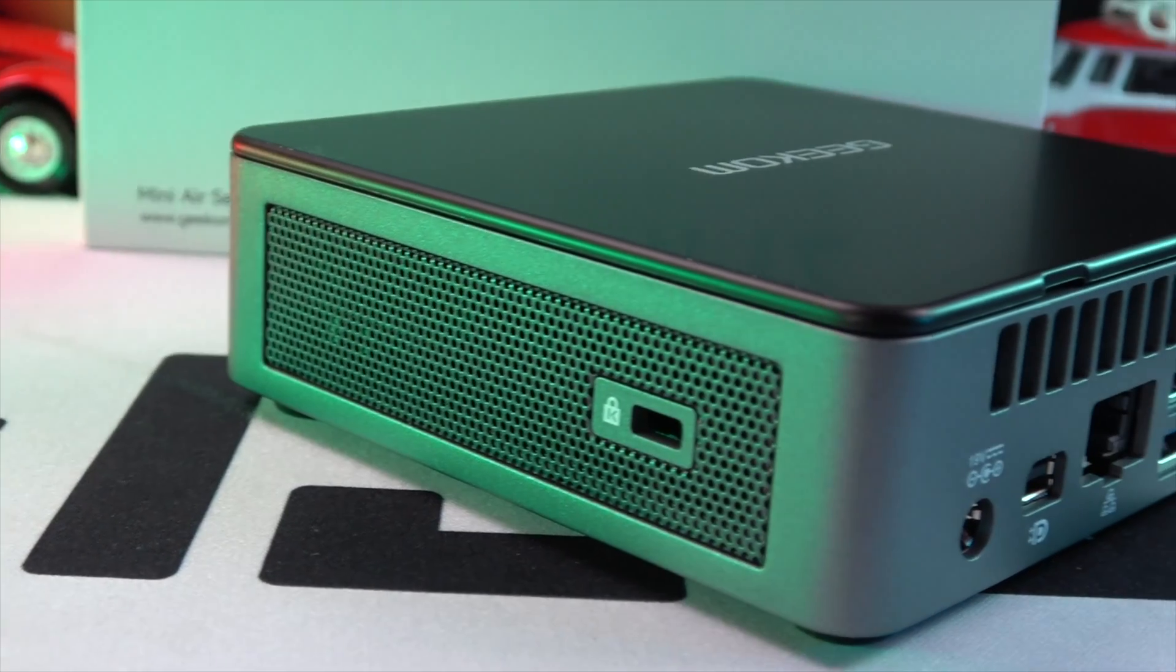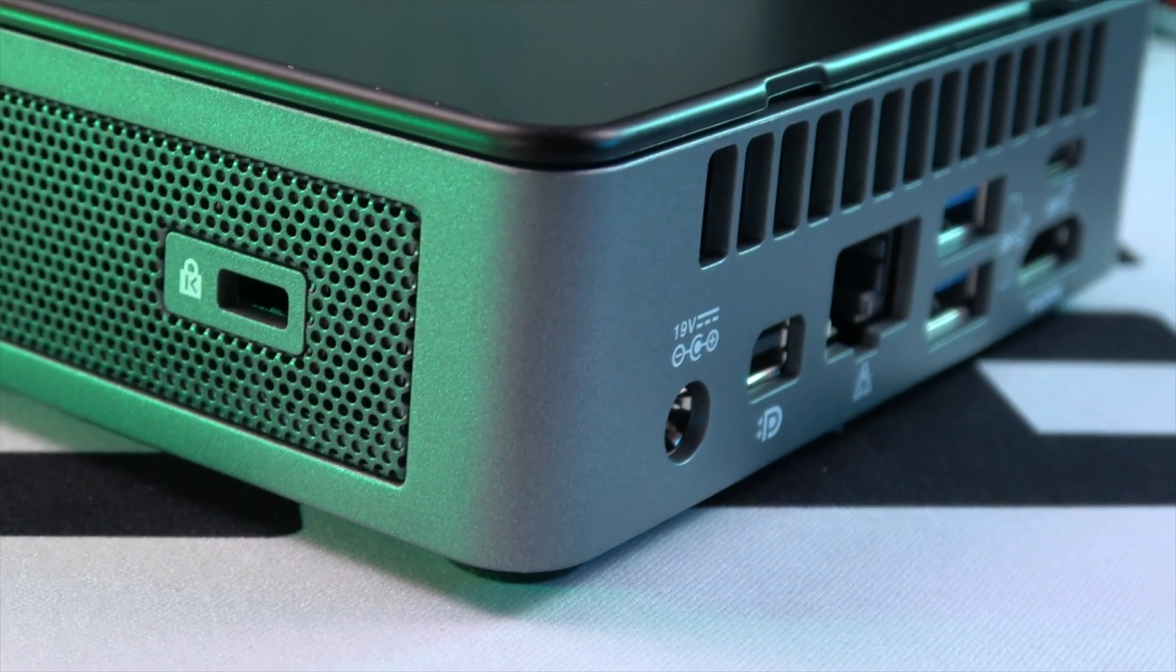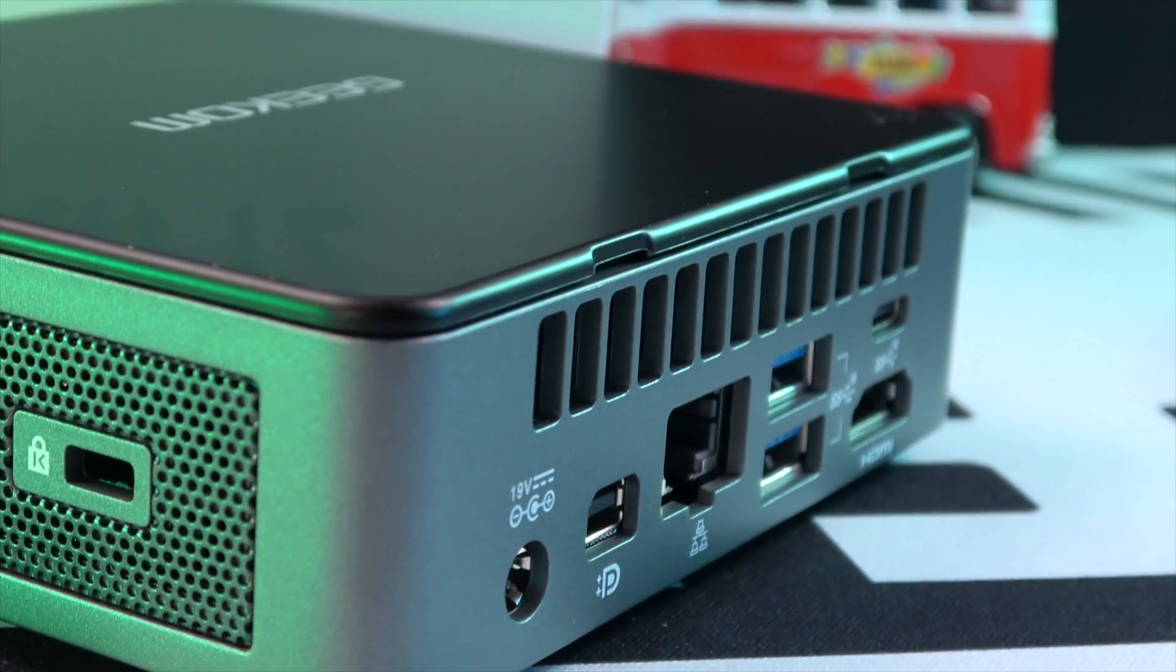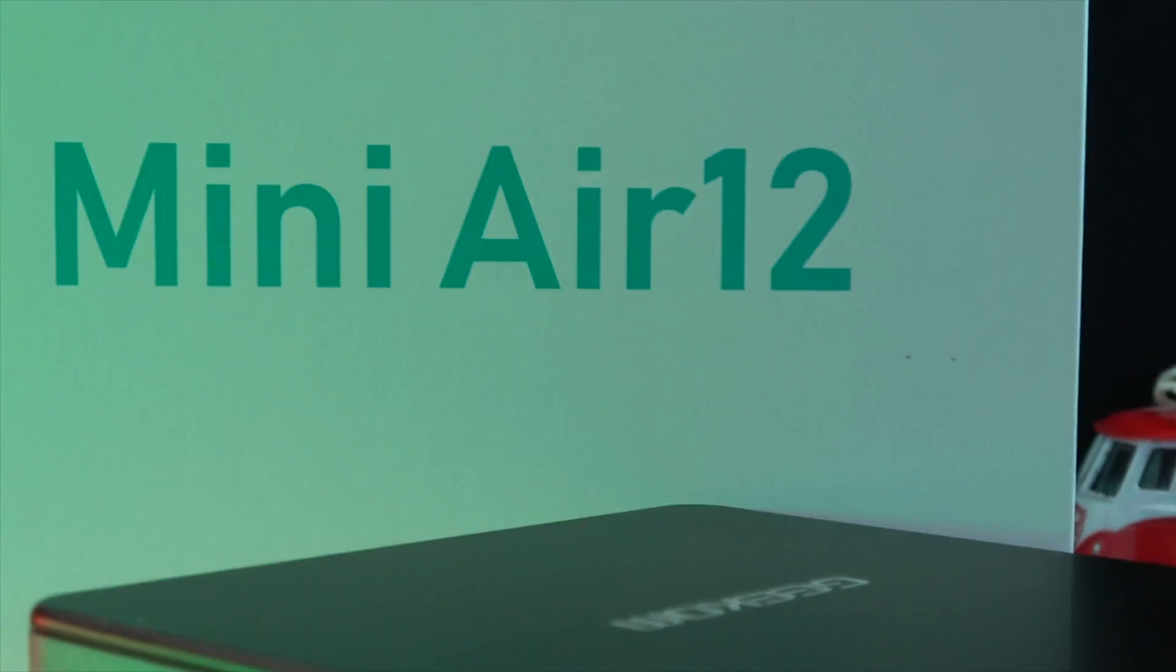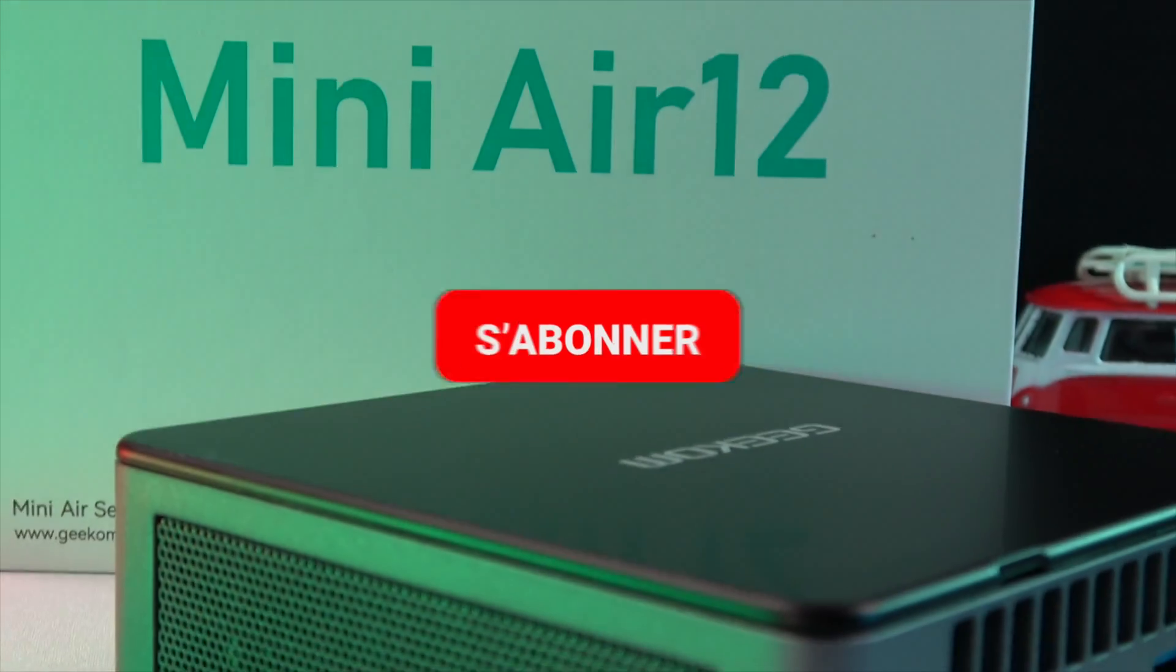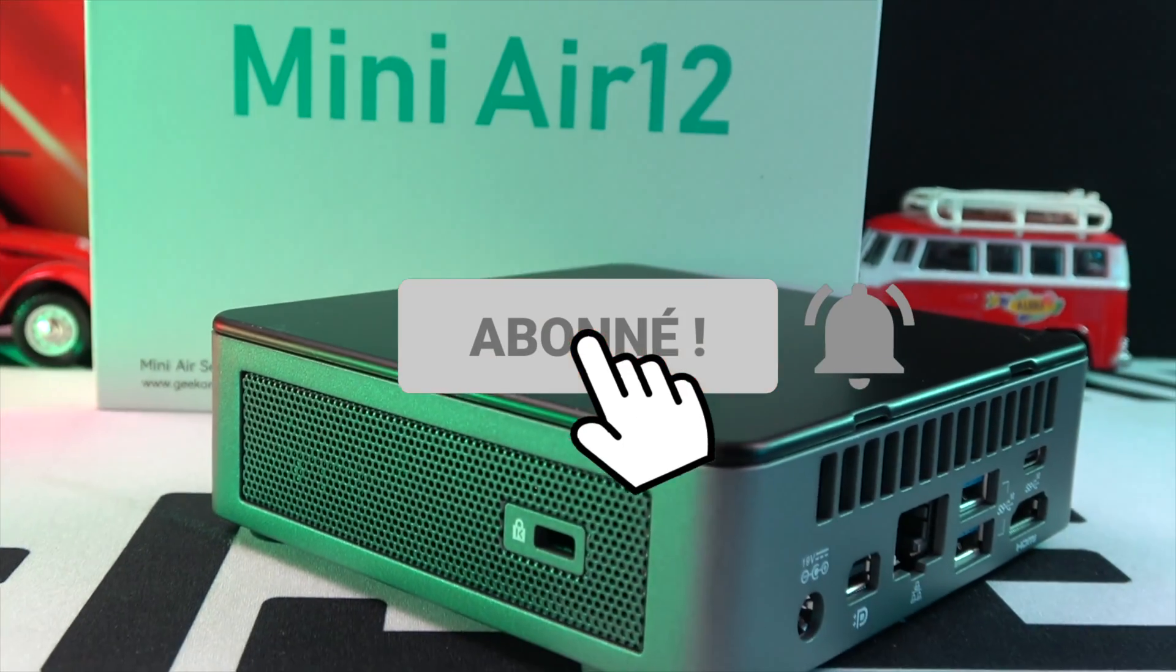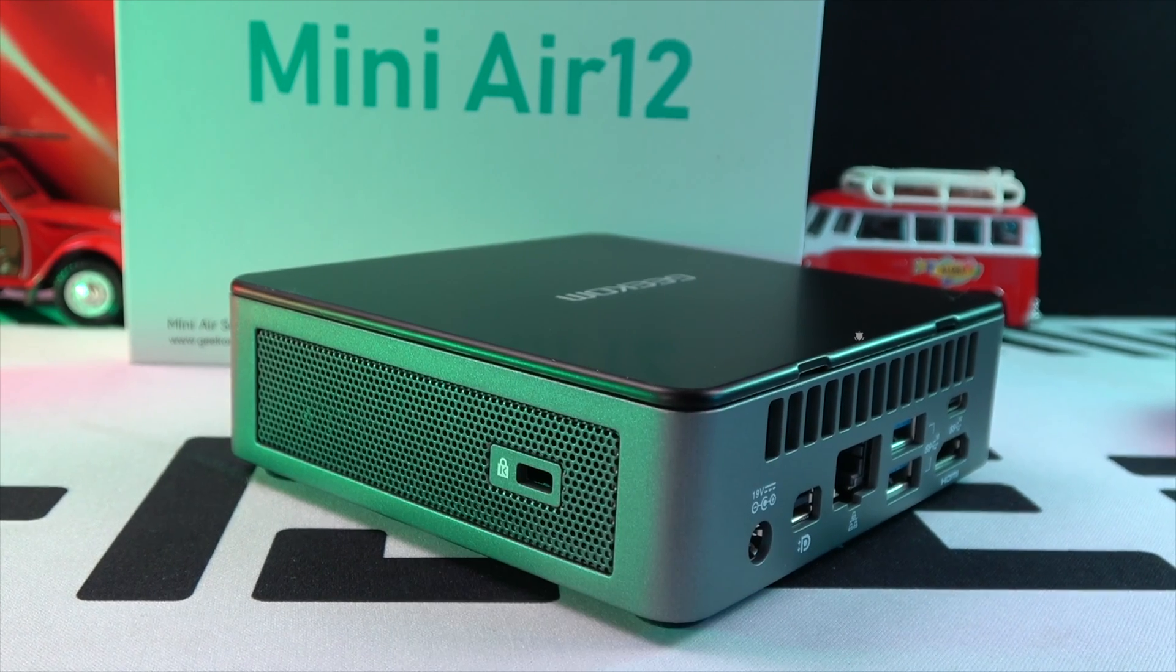In summary, the Geekom MiniAir 12 is an excellent choice for anyone looking for a compact, office-oriented mini PC with the latest technology, at a very competitive price. Don't forget to leave a like and a comment if you found this video helpful. See you next time.